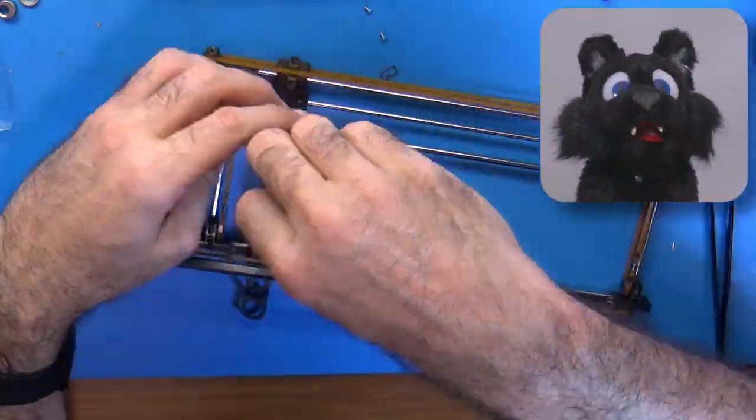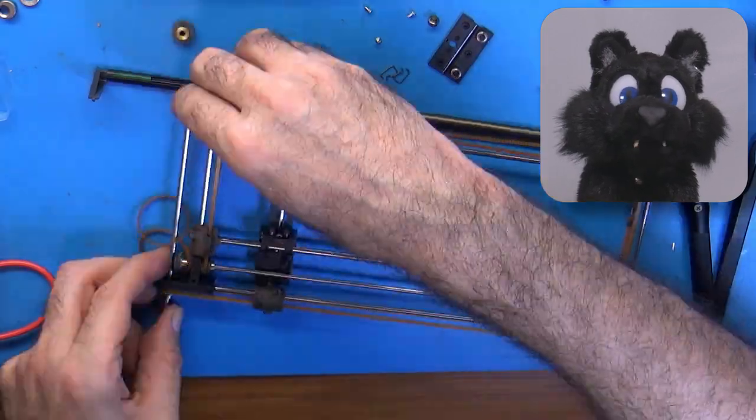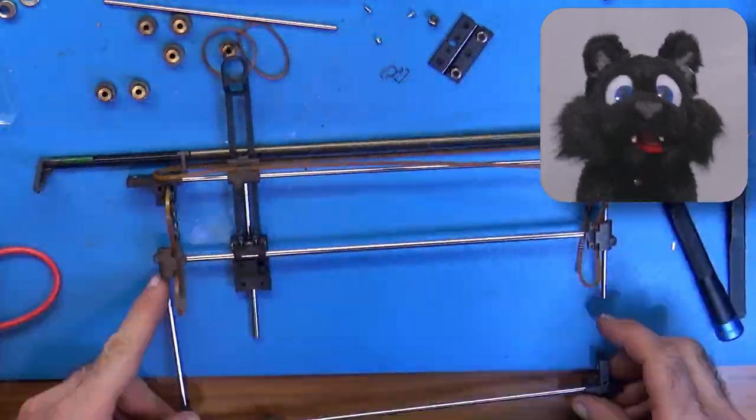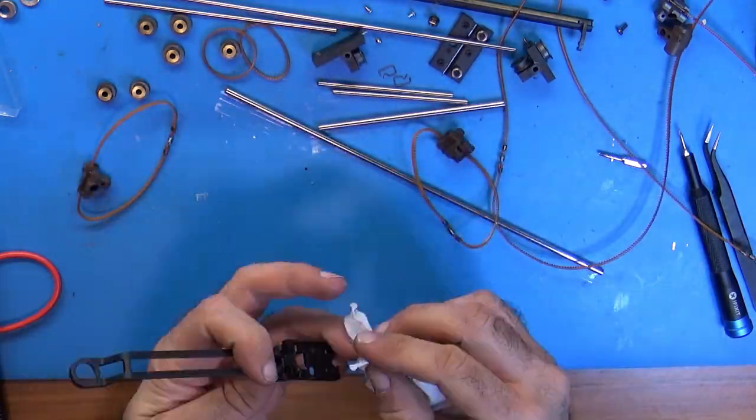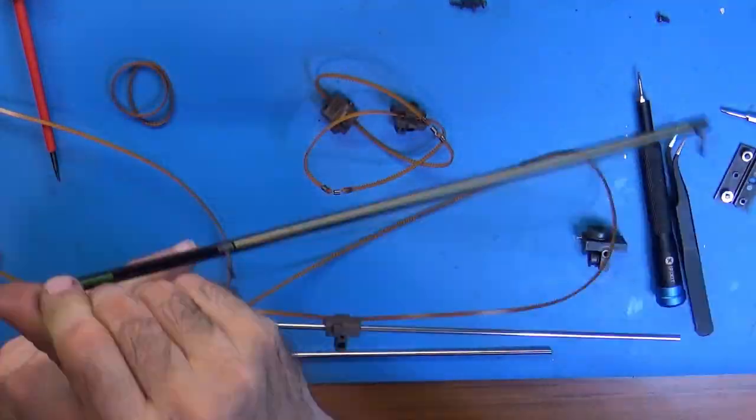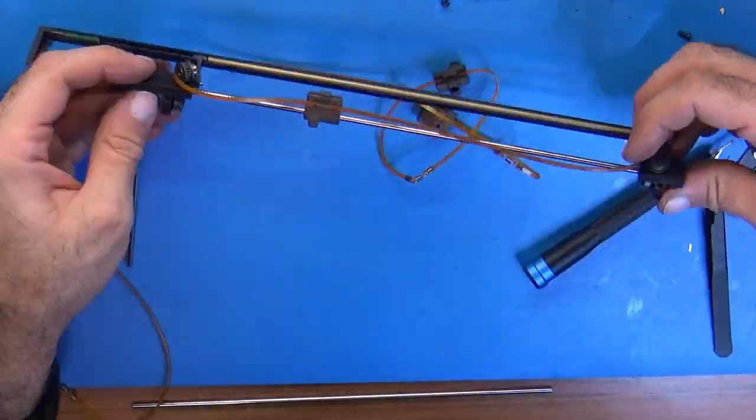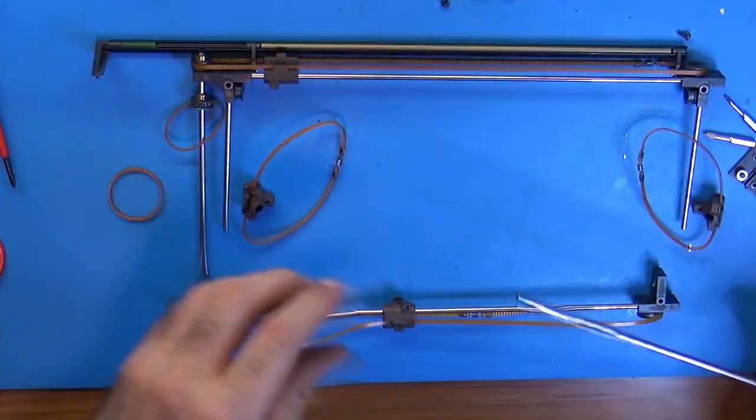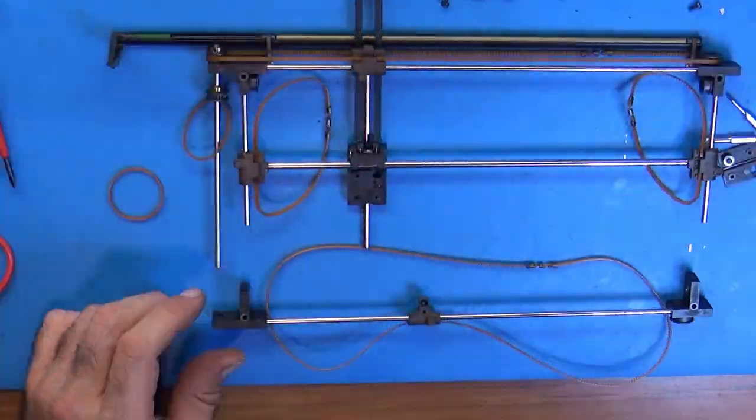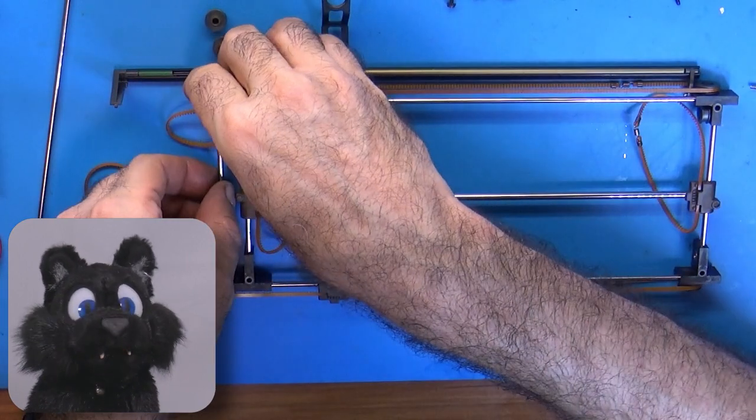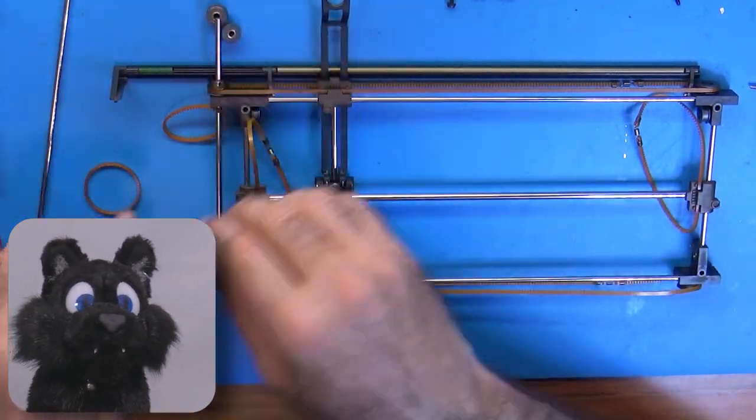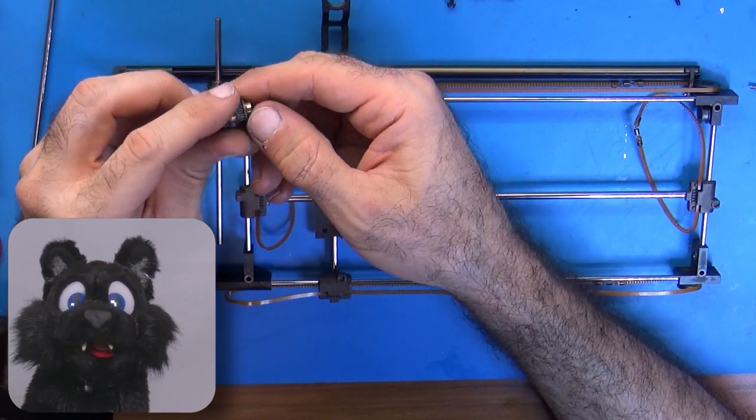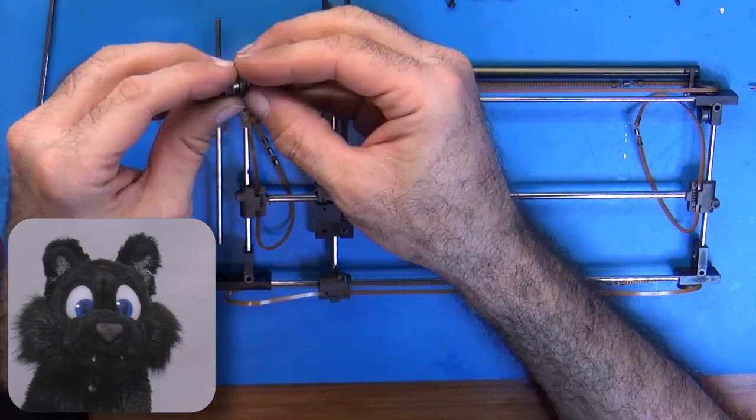I also took apart the XY mechanism to clean decades of dust and lint and to give it a bit of new oil. As I found out, the drive gears are not all the same size! Just almost! Whoops! If you take apart one of these, be sure to remember which one goes where!